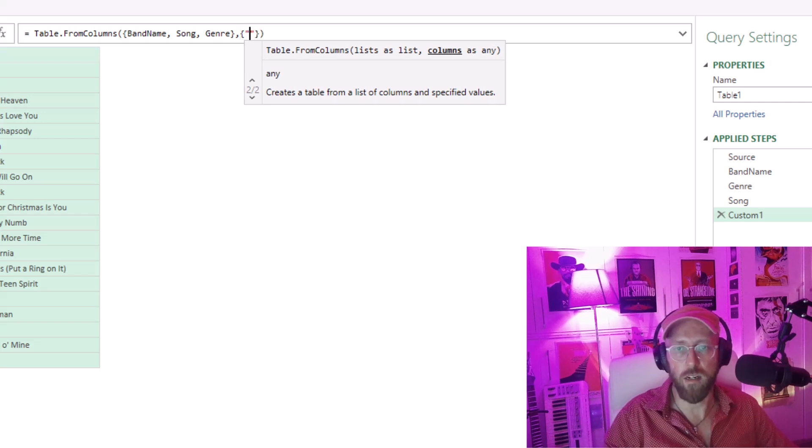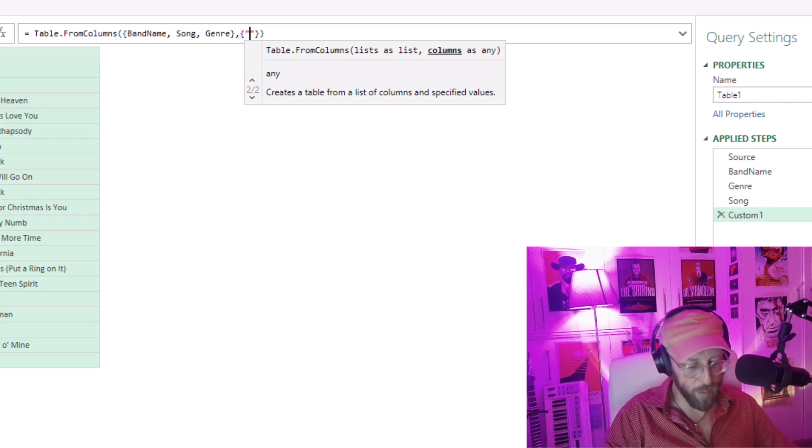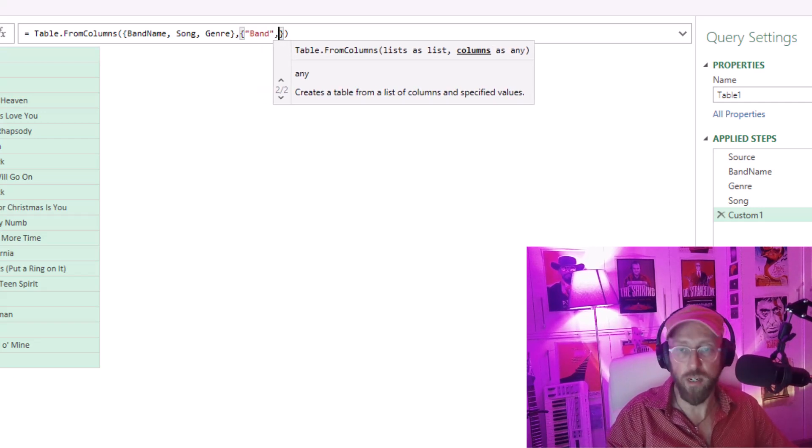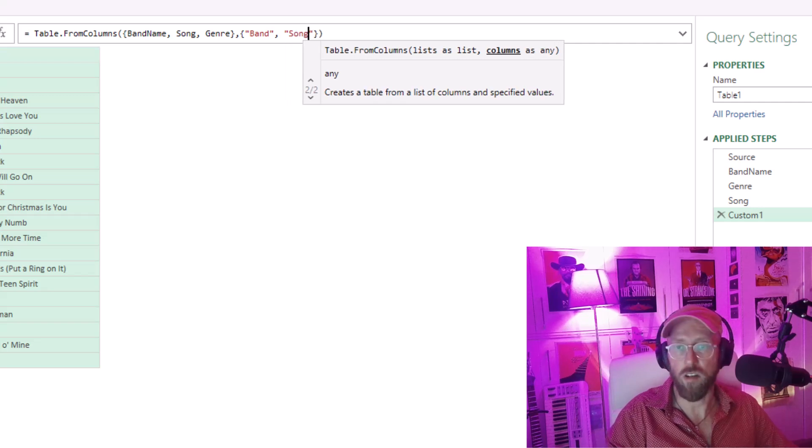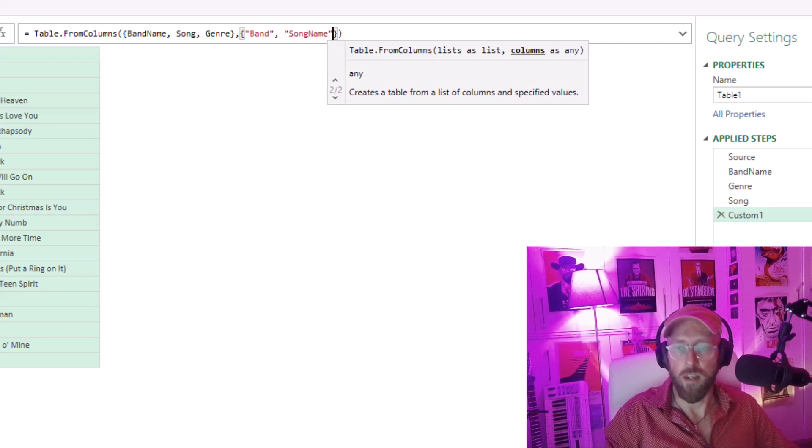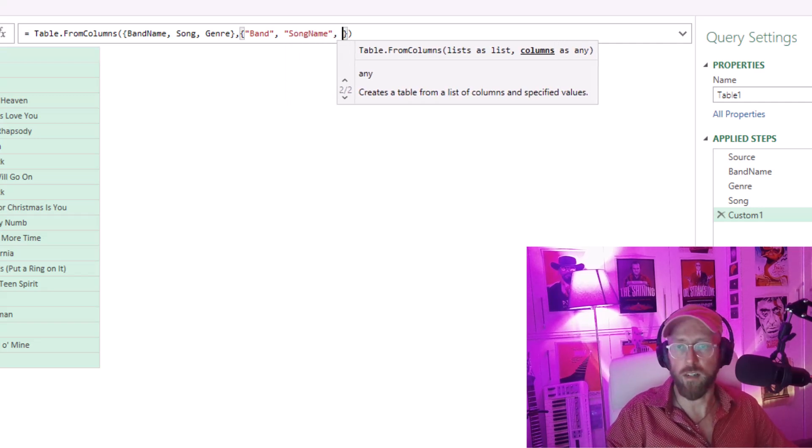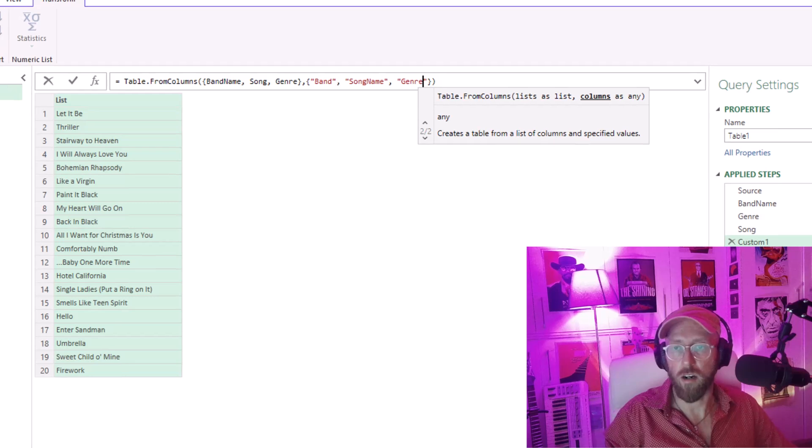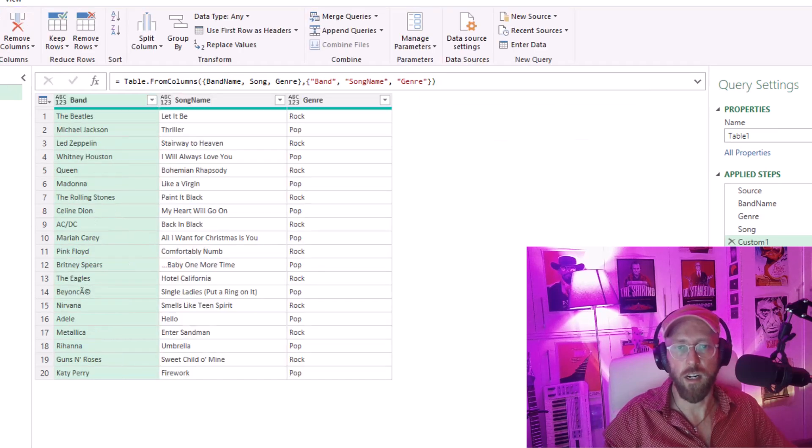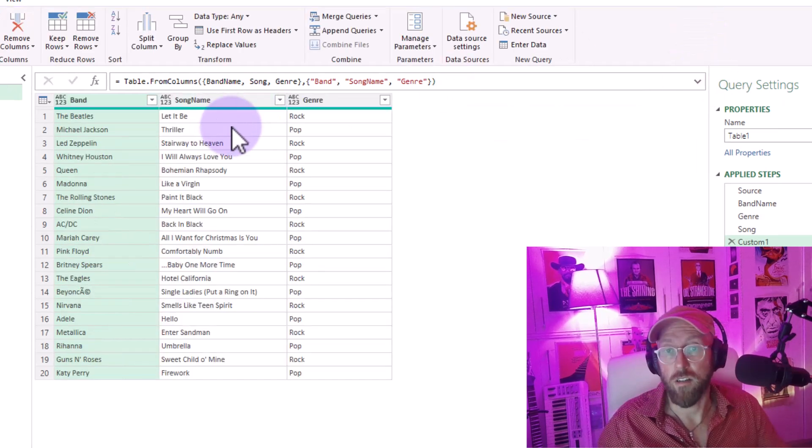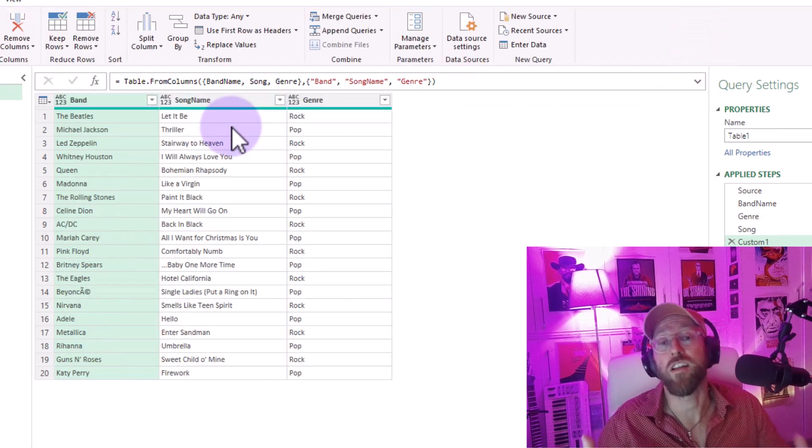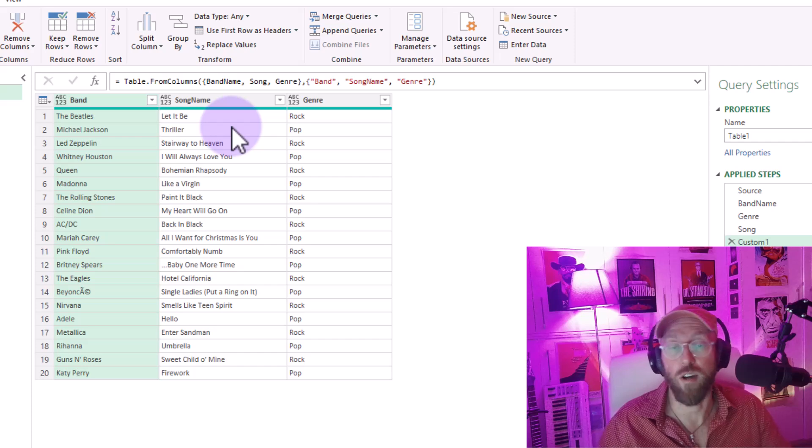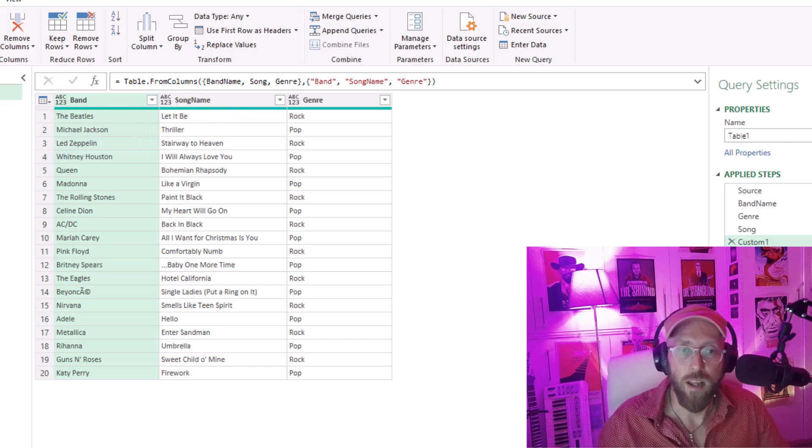Then we can indicate in other curly brackets what we're going to call these columns - we're going to call that the band, the song name, and the genre. And we say okay, there we go. This is how you can use list.alternate in order to unstack the data.